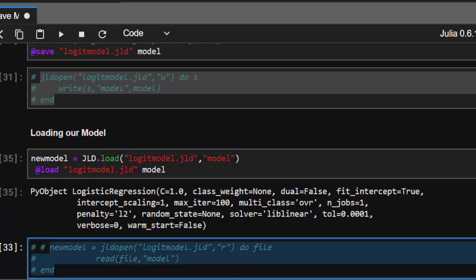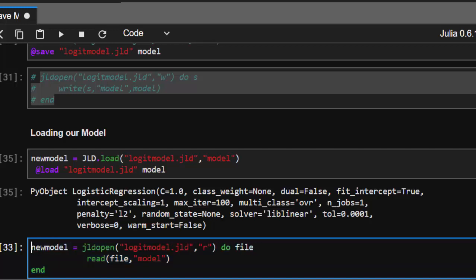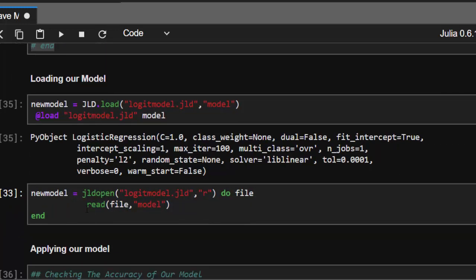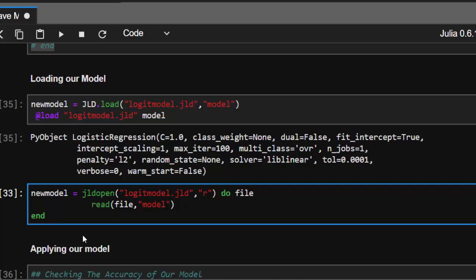You can also use this format: store it in a variable, open the file with read mode, then read the model. Let's try applying the loaded model to see the accuracy.